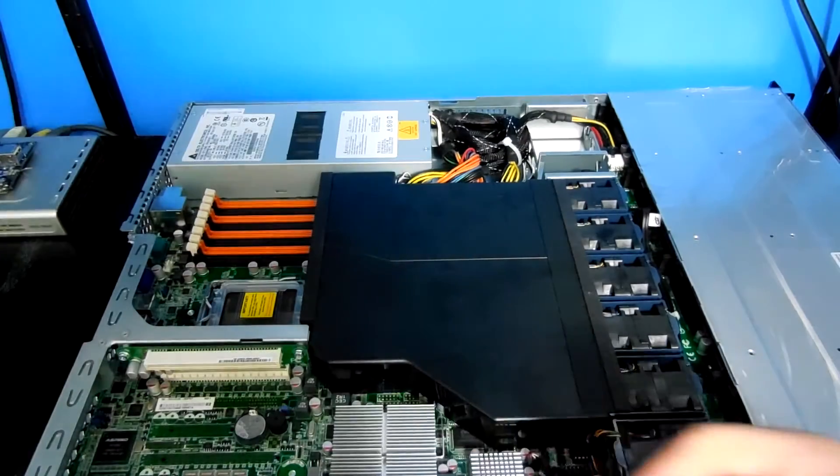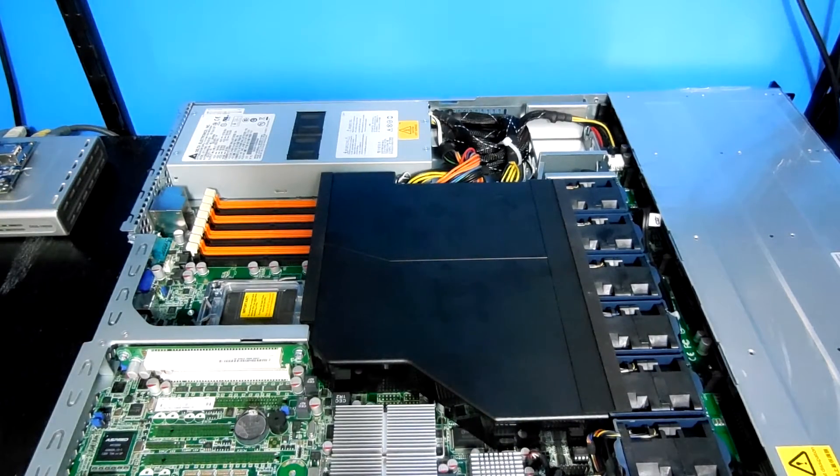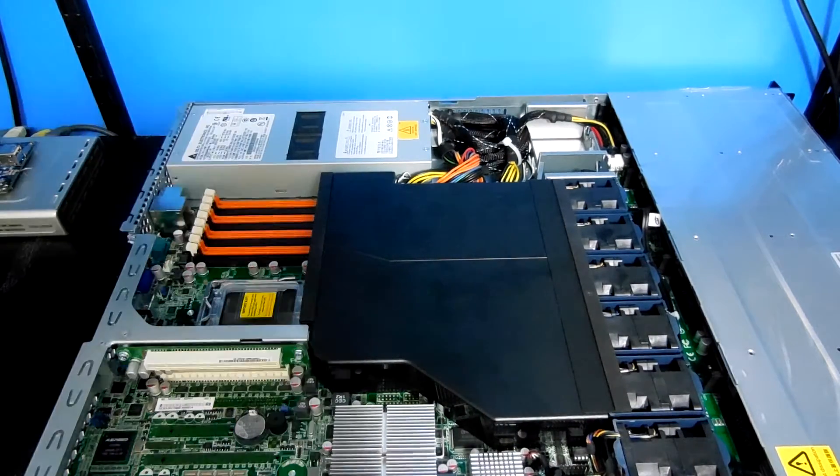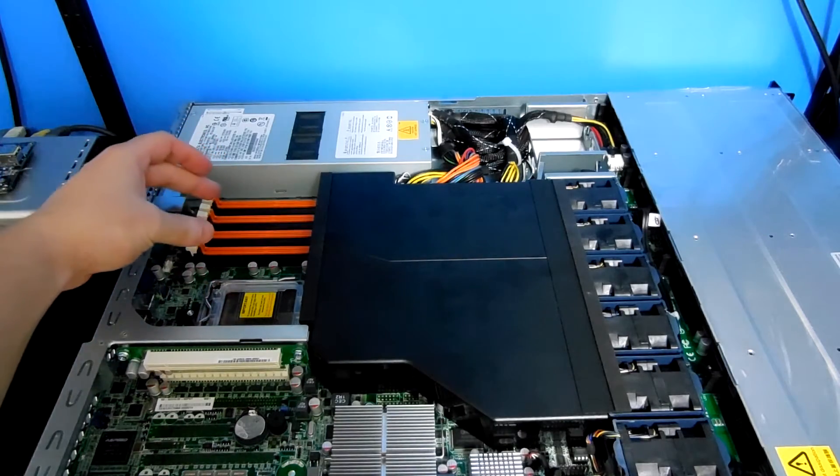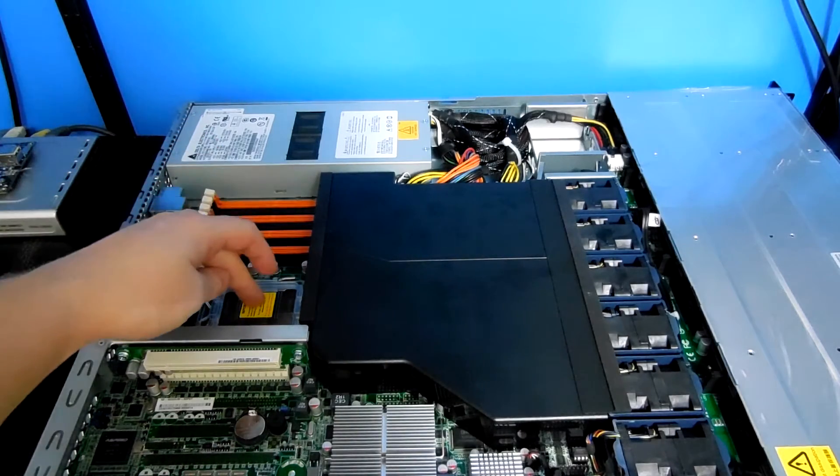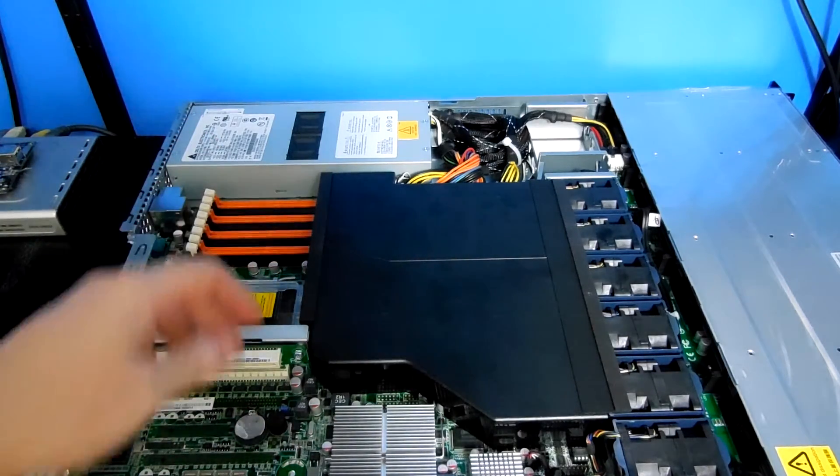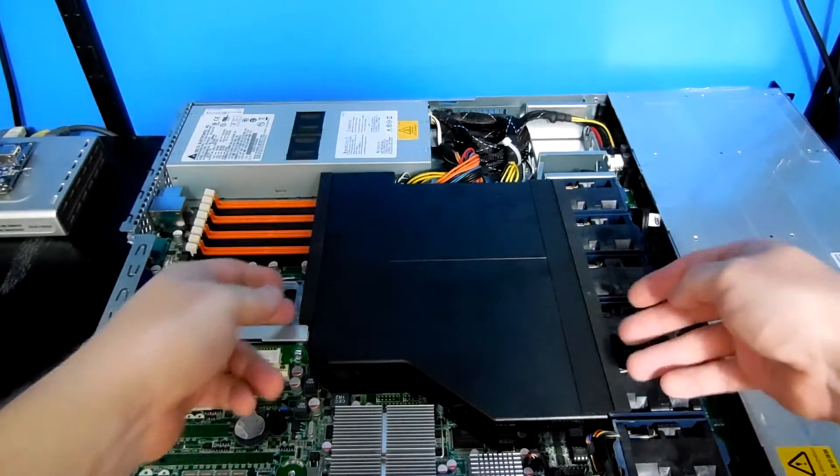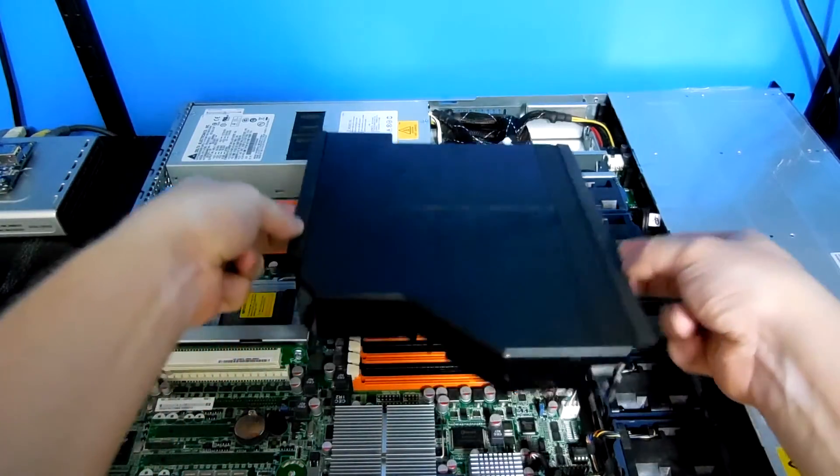So this is the inside. According to the manual, this is memory bank 1 and this is CPU 1. To access it, you just remove the air guide.